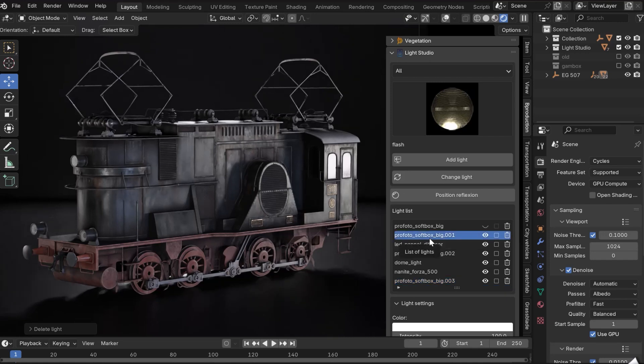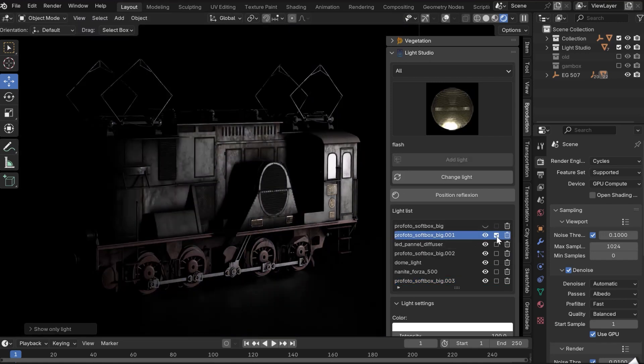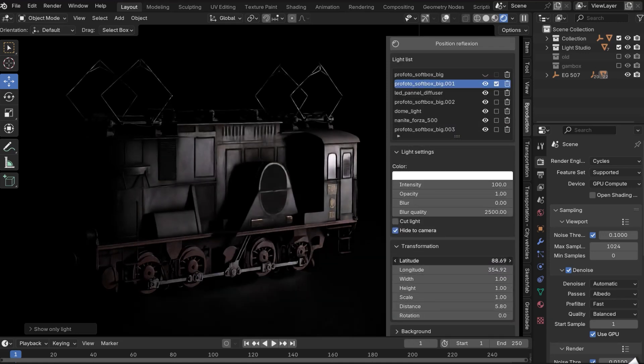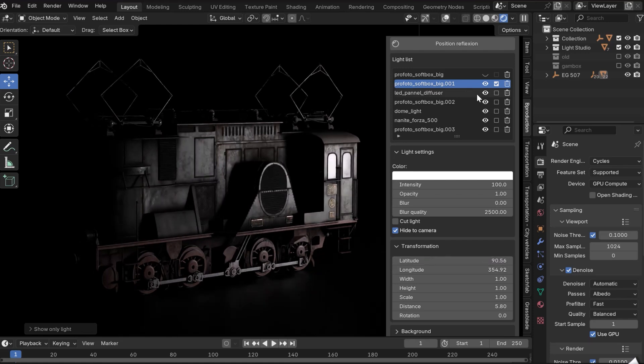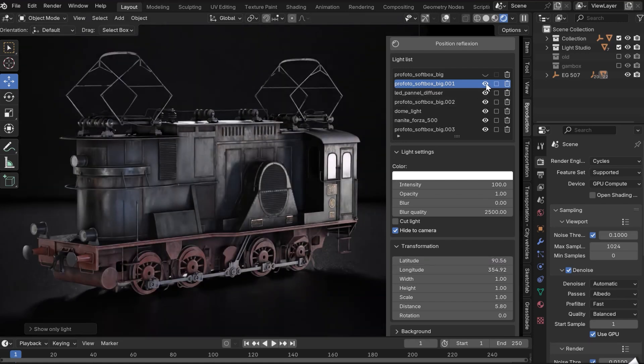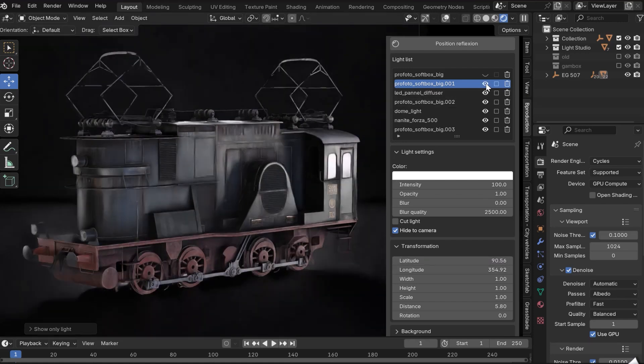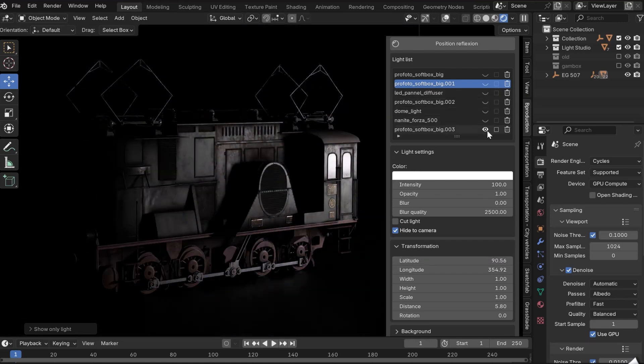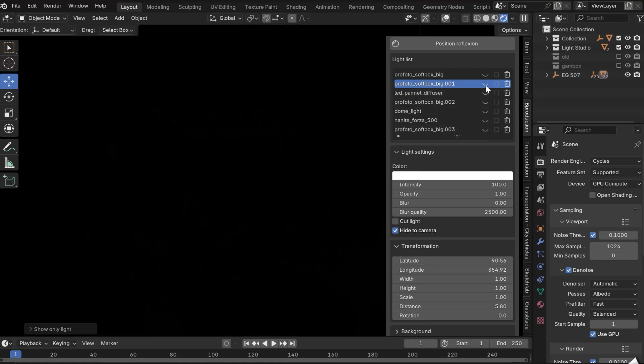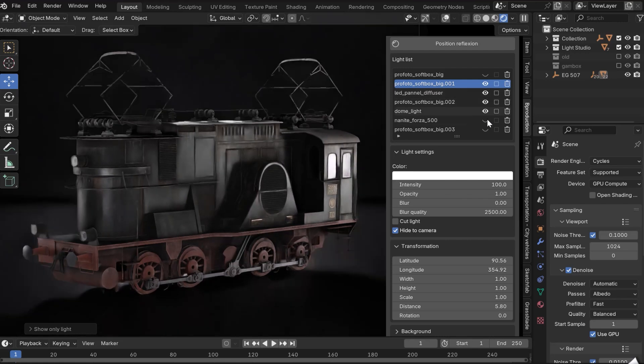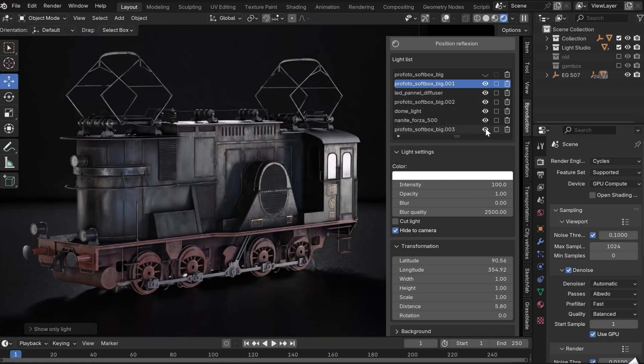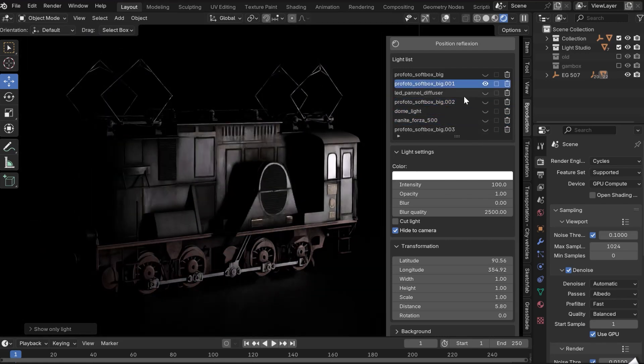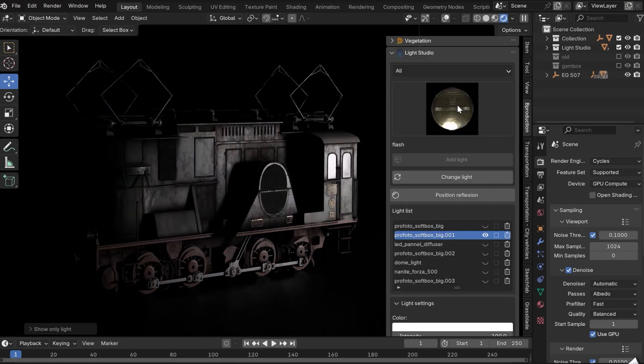The Square button makes only the selected lamp visible and hides all others. Ideal for accurately positioning a lamp and seeing how it reacts with your object. The Eye button lets you hide or show the selected lamp.